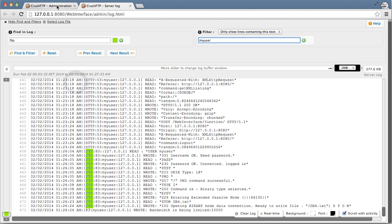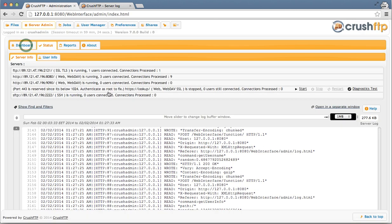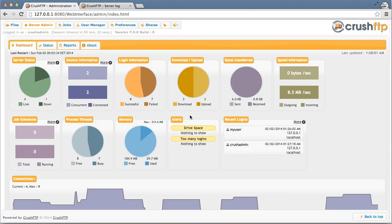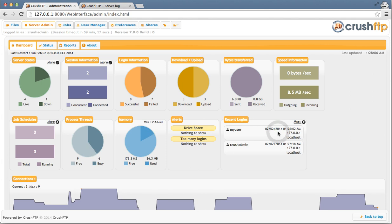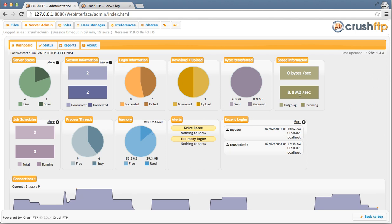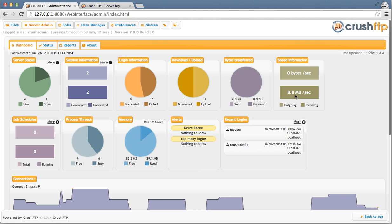And if I go look at my administration console, I can confirm that information is actually in action right now. Here's my user that had just logged in.